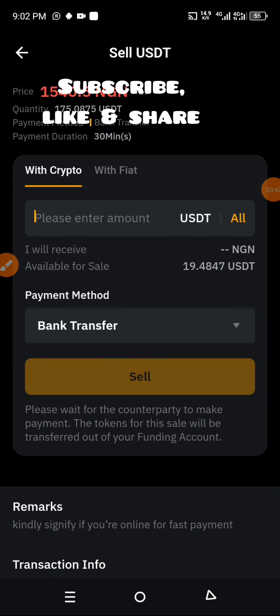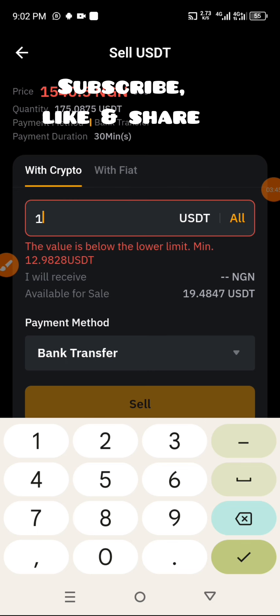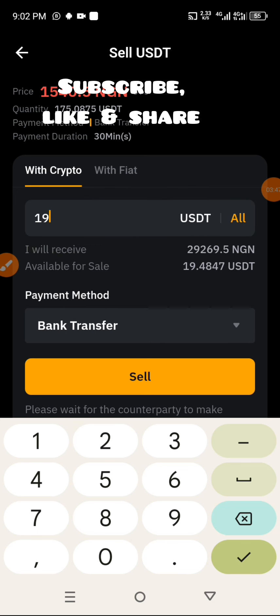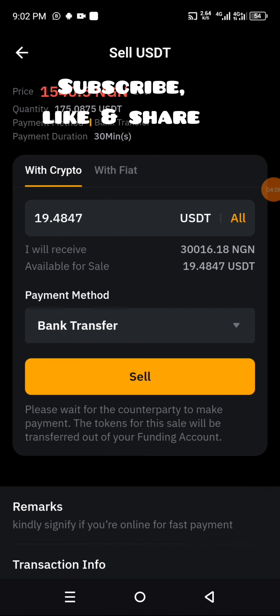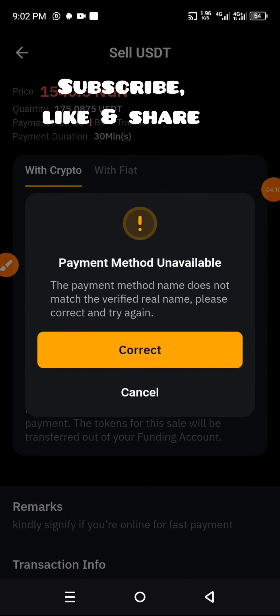We have an amount to offer — we have 19.484 that we want to sell. We proceed to click on the sell icon. However, we get a message: 'The parameter name does not match the verified real name, please correct and try again.' So we're going to go in and check again.